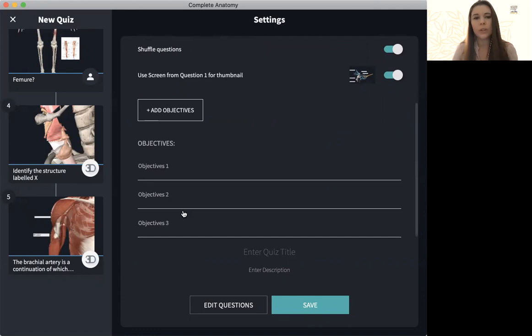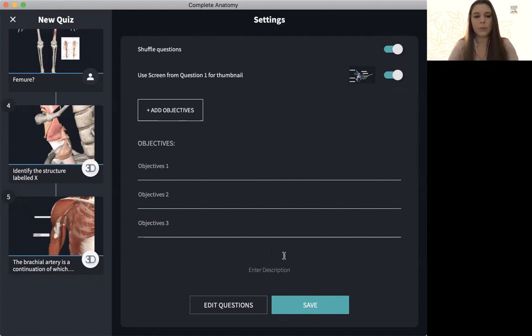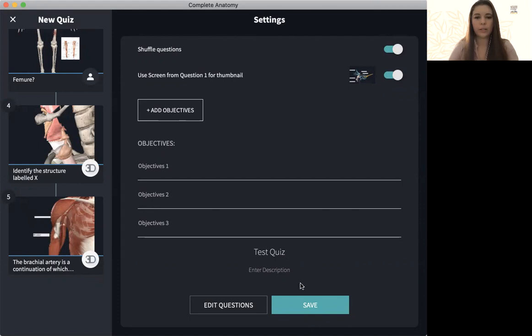If you want to, you can list different objectives for the quiz. And then at the very bottom, you can give it a title, enter any description you might want, and hit save.